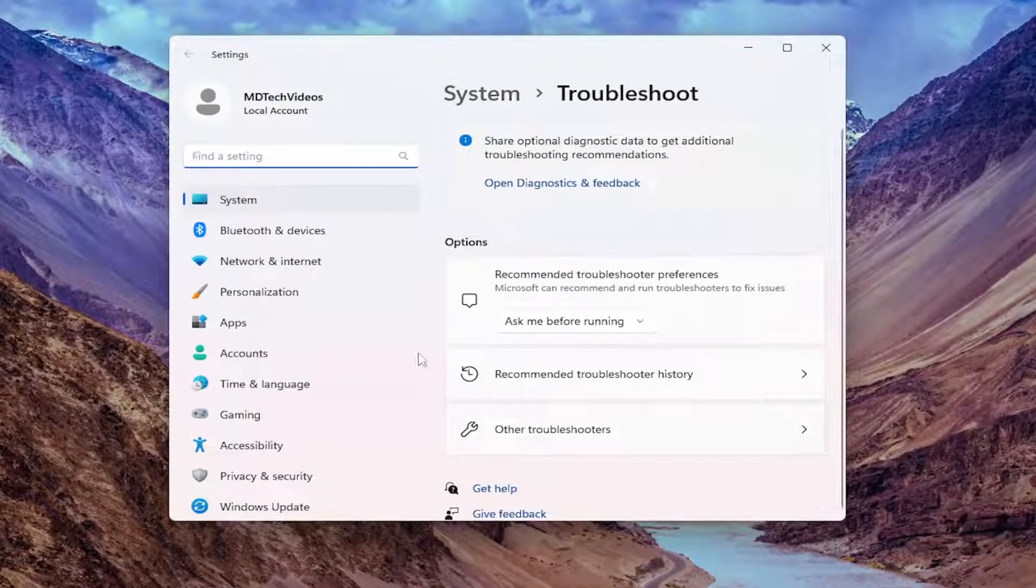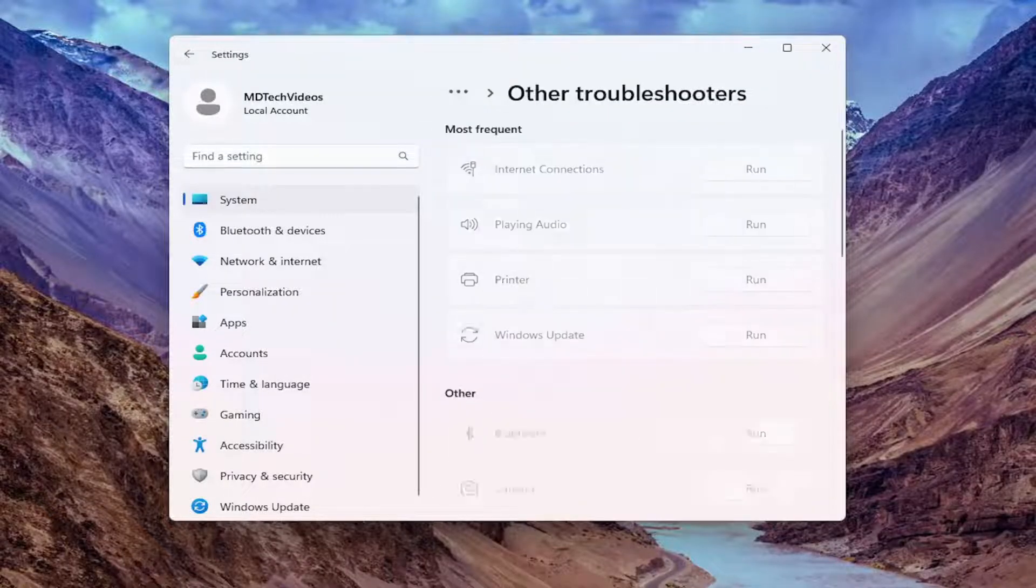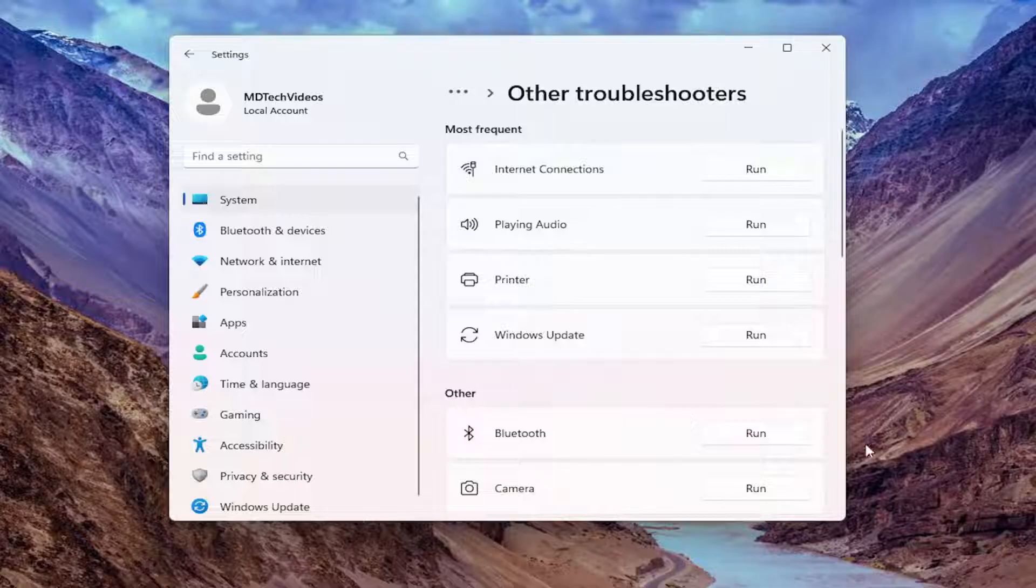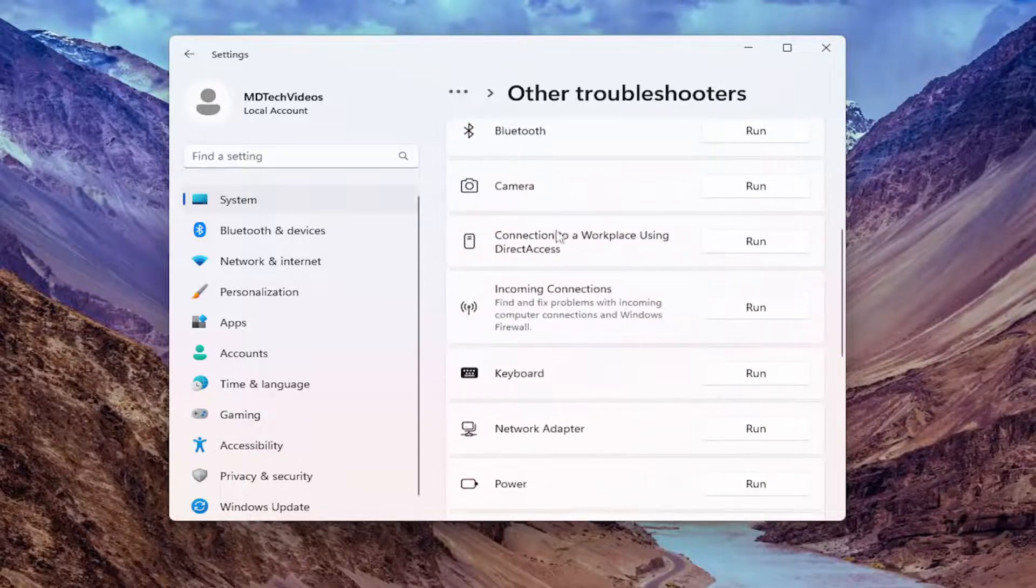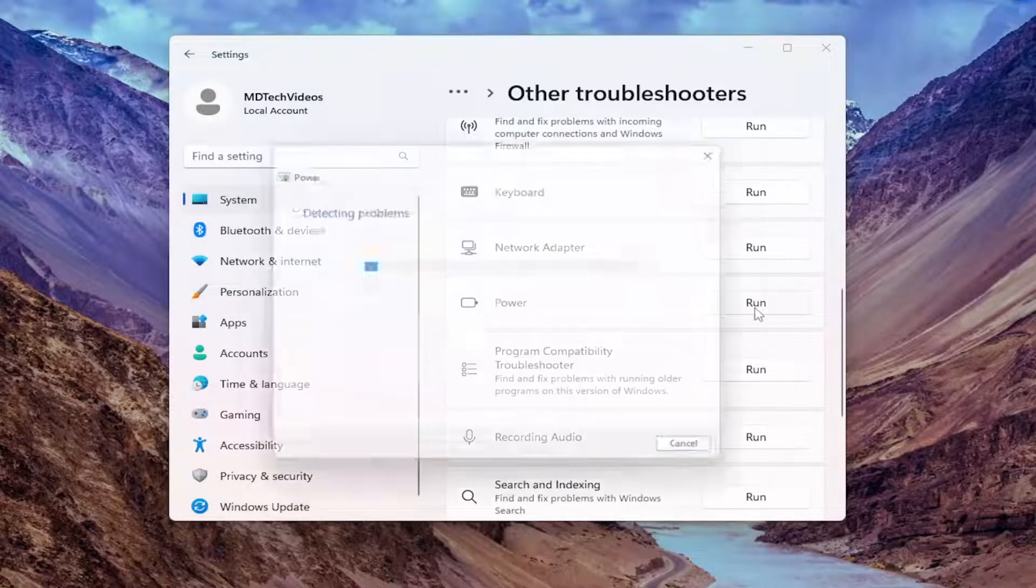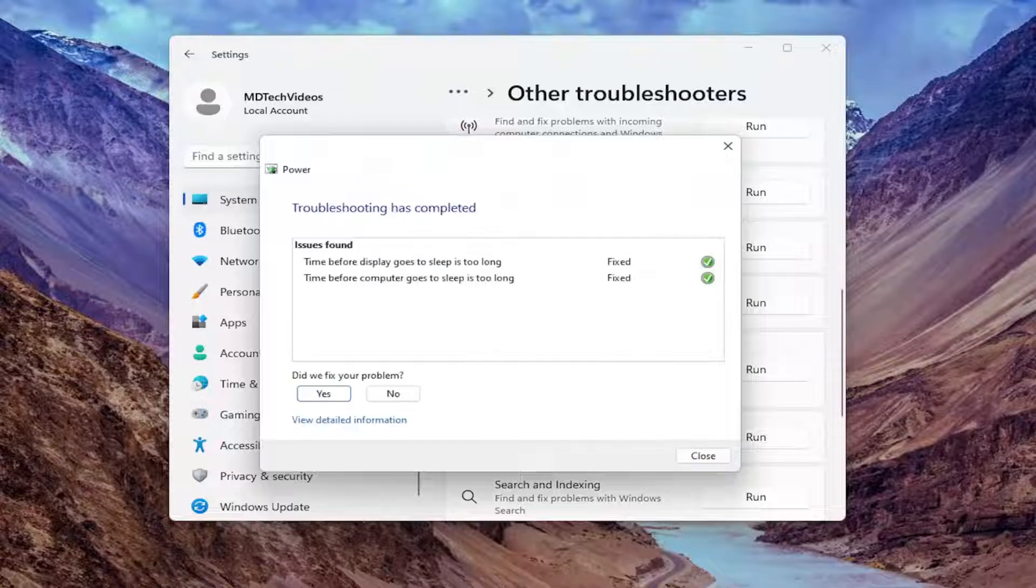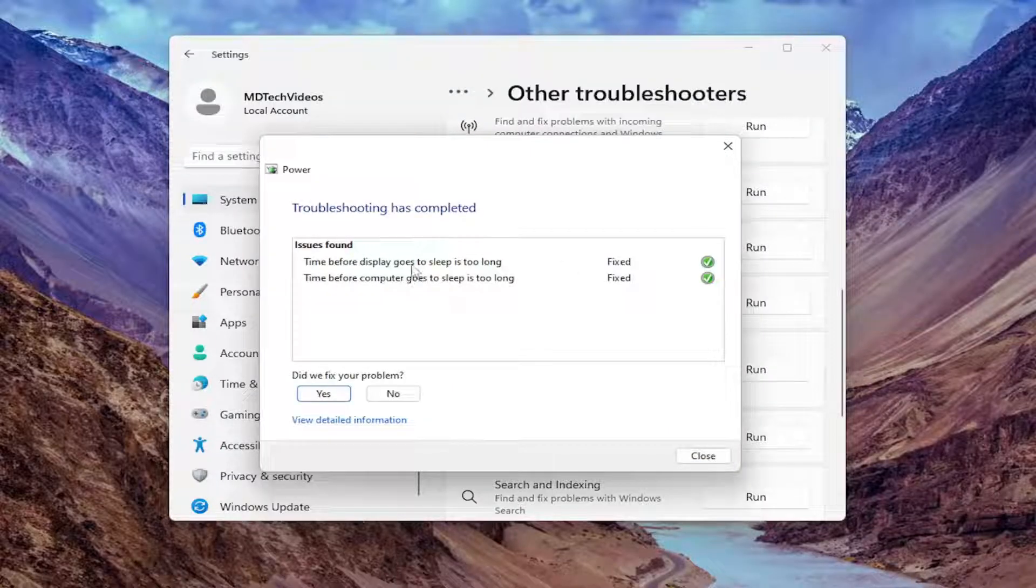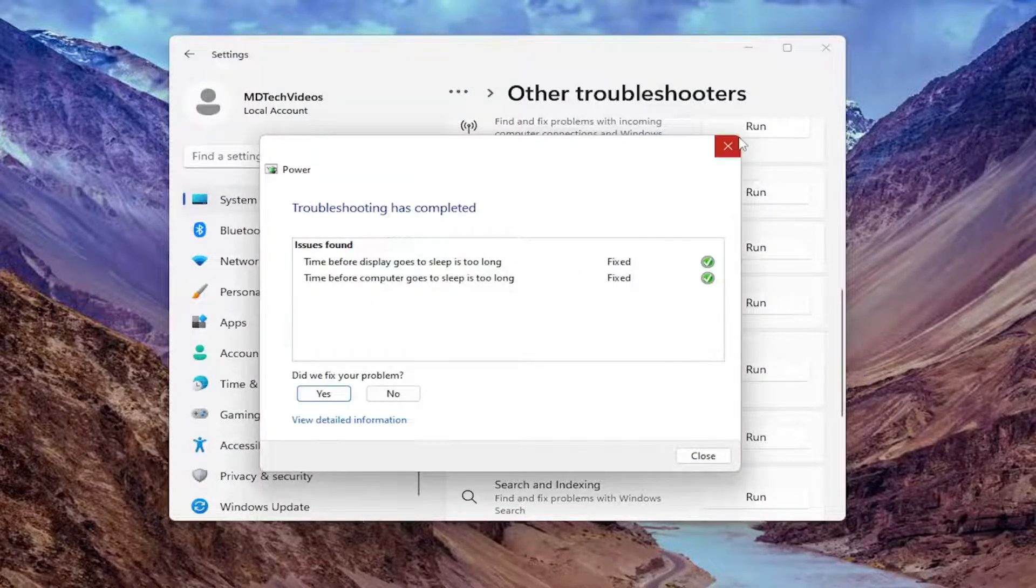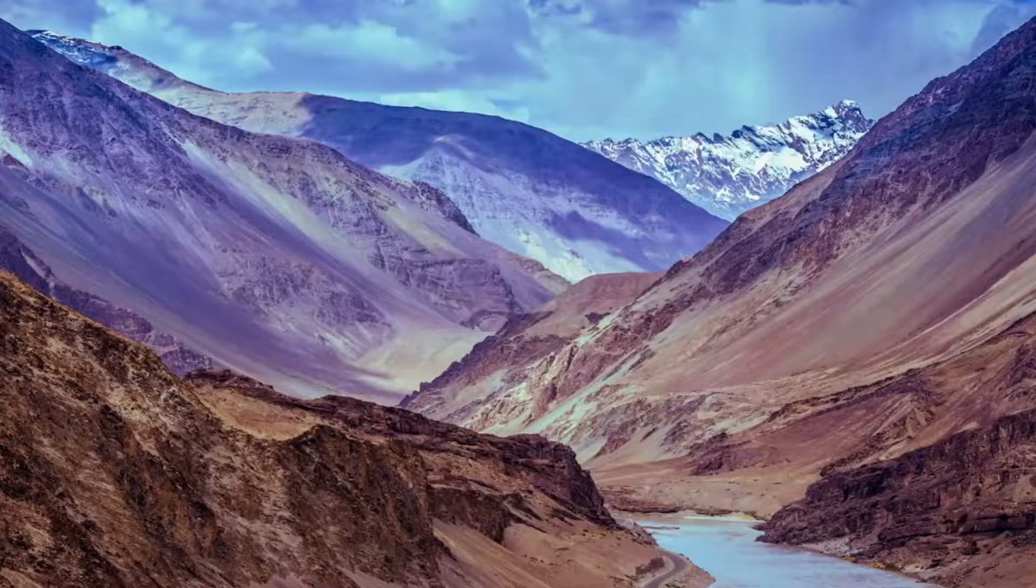On the right side, you want to go underneath Options and select Other Troubleshooters. Now underneath Other, scroll down until you find Power and go ahead and run that troubleshooter. You can see it did actually repair a couple issues here. Then go ahead and see if your power options are now available.